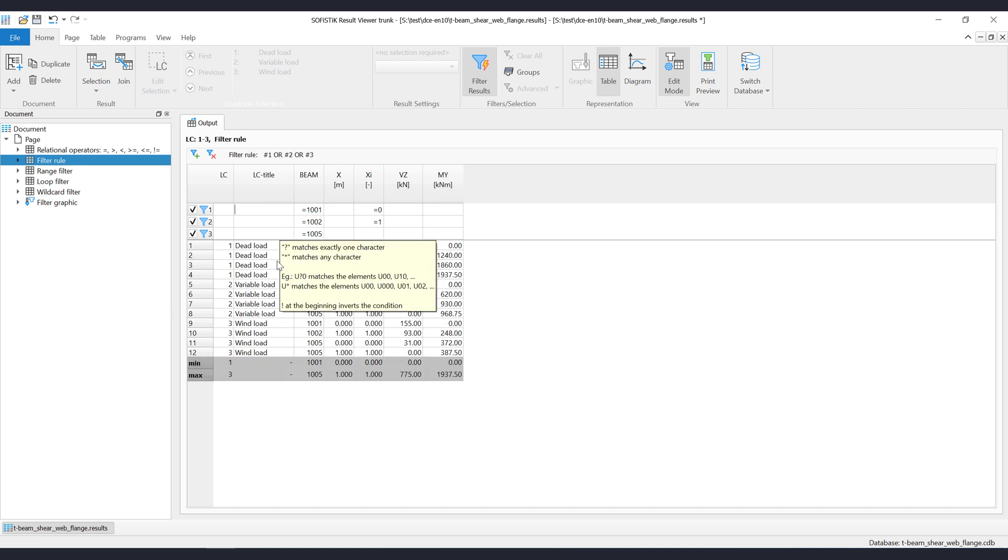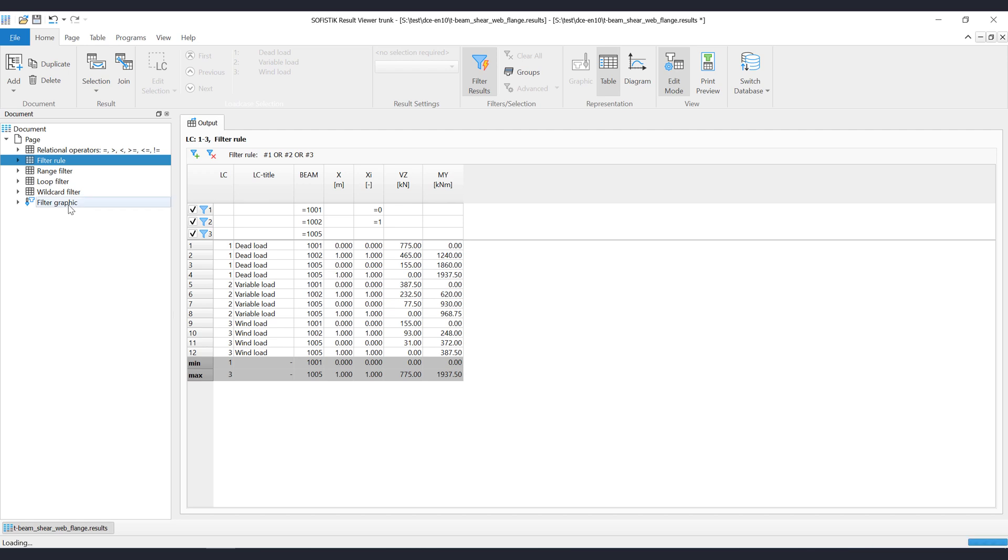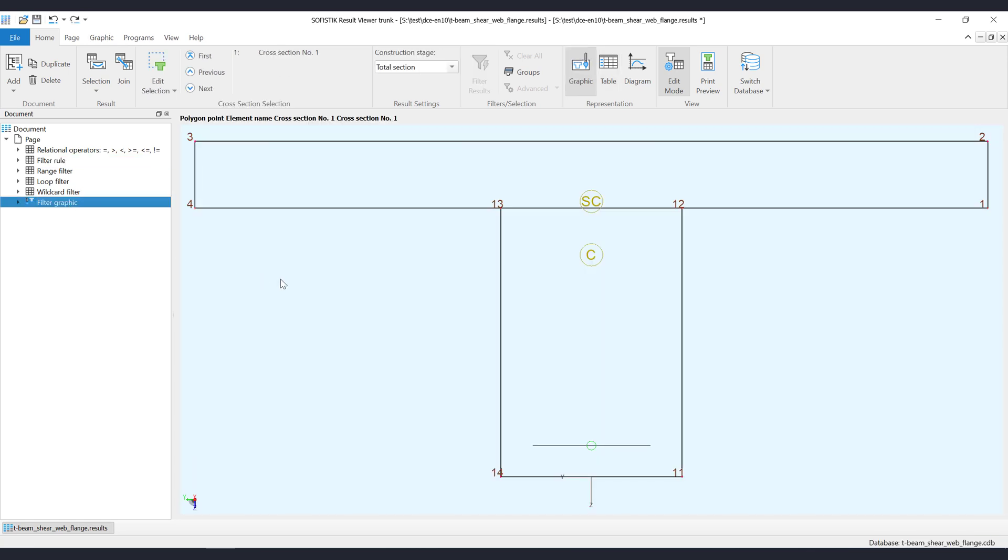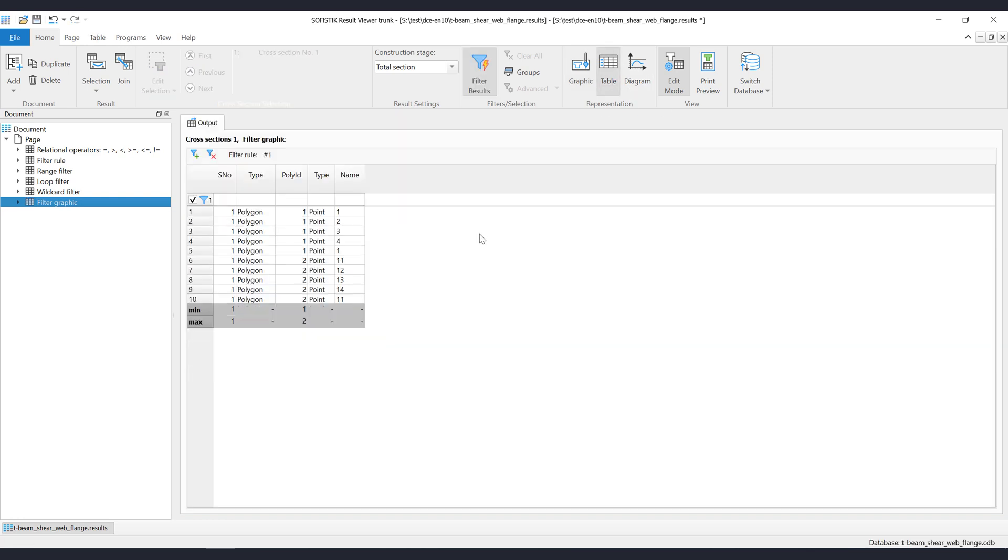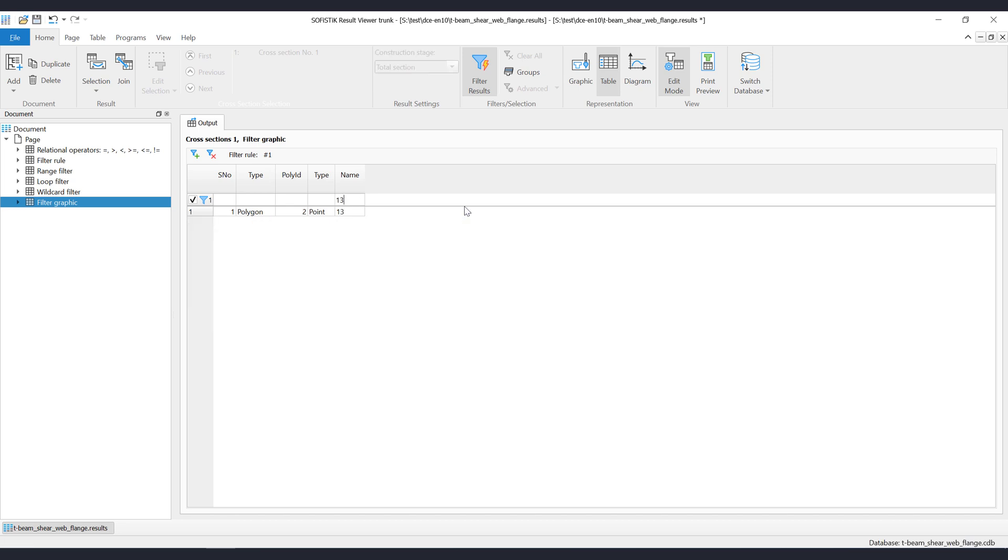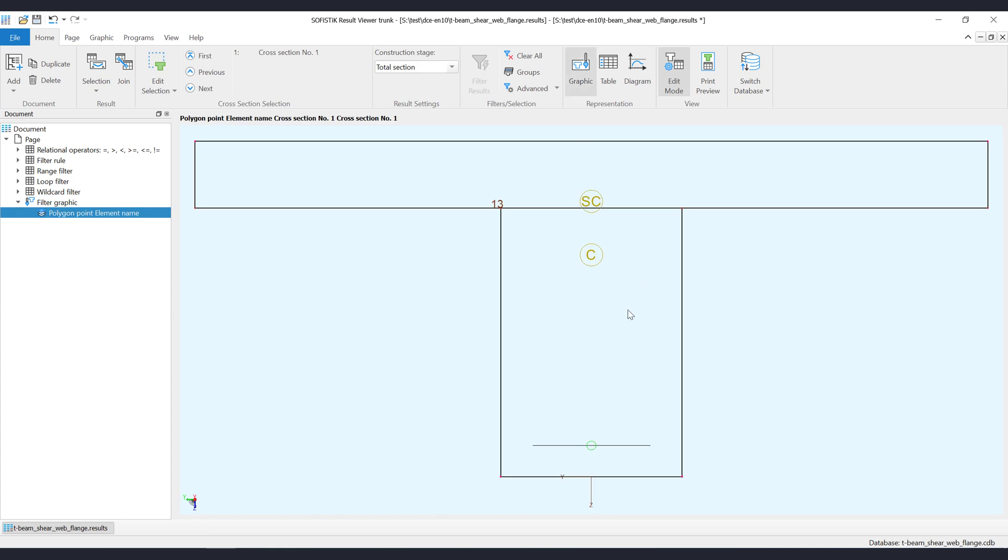At last we want to show that you can use the filter also for graphic elements. We will show this on an already prepared graphic item, where the polygon points are shown. First convert the graphic to table. Then filter out the data that you want to see in the graphic. Then convert the item back from table to graphic and you will see only the filtered values. This can be very helpful if you have text overlapping in the graphic visualization.